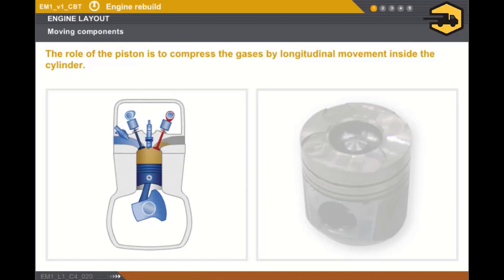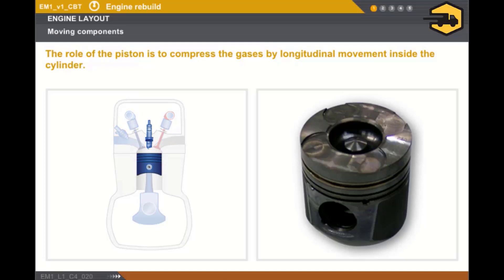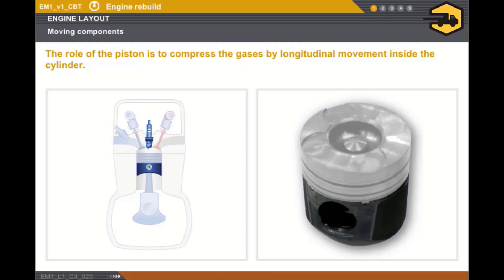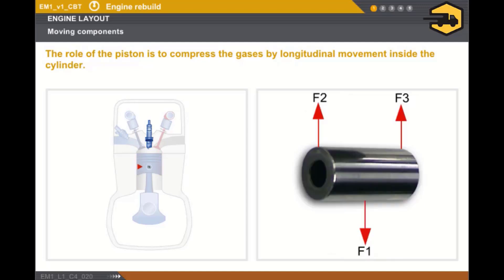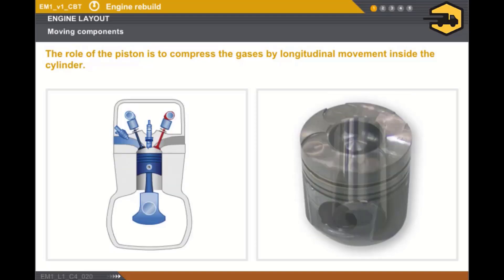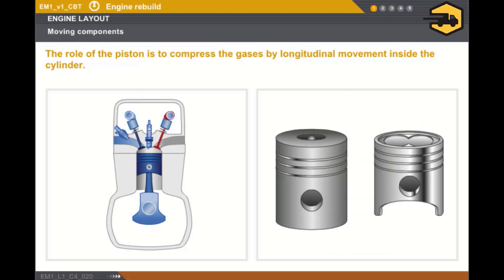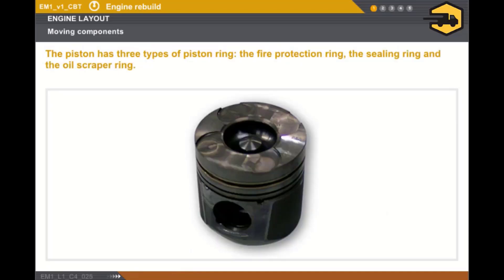The role of the piston is to compress the gases by longitudinal movement inside the cylinder. The piston is composed of the following components: a cylindrical shaped head with a diameter slightly less than the diameter of the cylinder, a skirt which guides it inside the cylinder, and a gudgeon pin which provides the link with the connecting rod. The piston is moulded sometimes in cast iron but usually of light alloy. To improve engine performance, the pistons may have several configurations. The piston has three types of piston ring which are circular rings made of soft cast iron, sometimes steel, with a split groove which gives them a certain amount of elasticity.